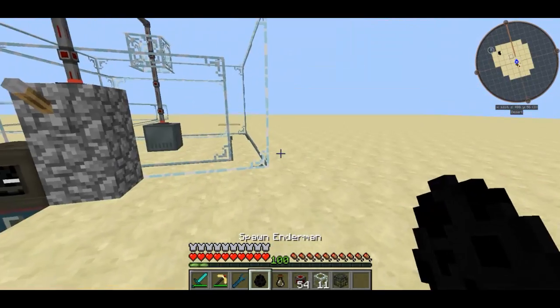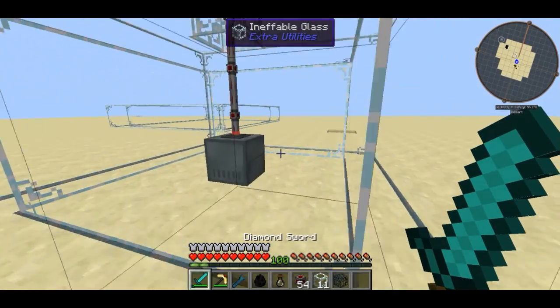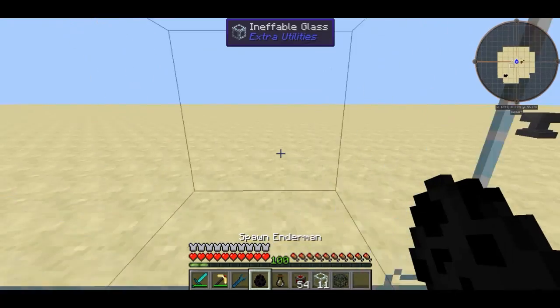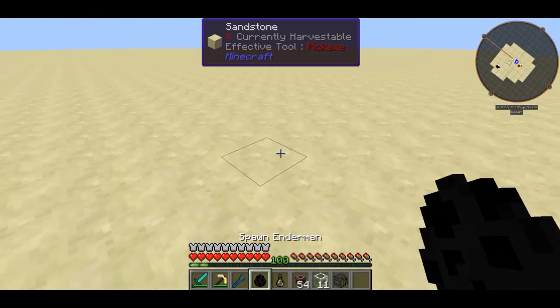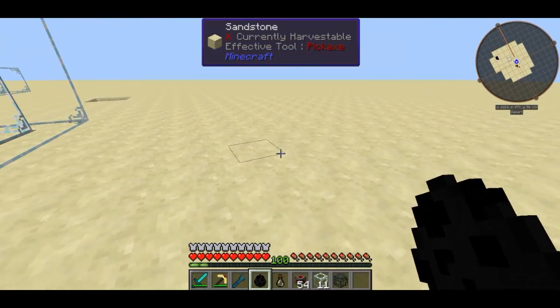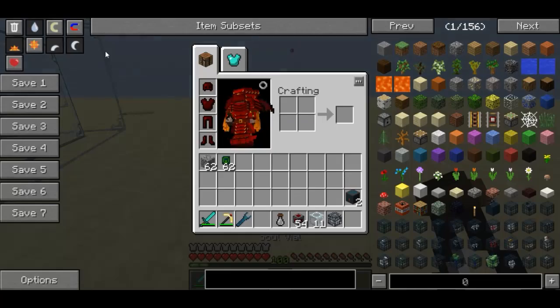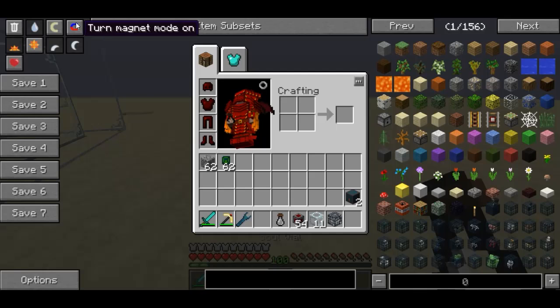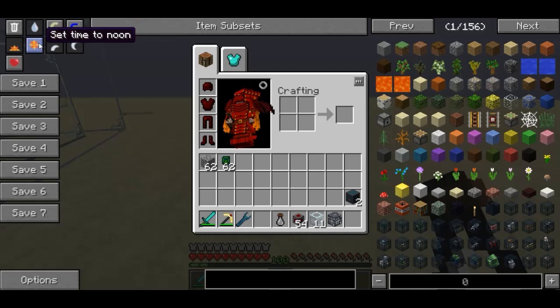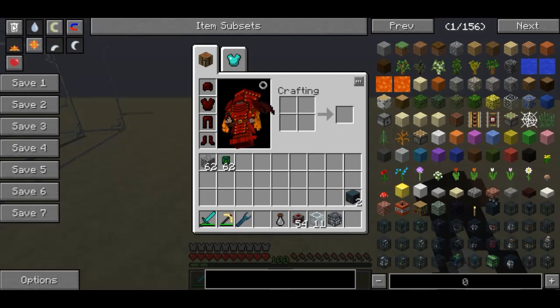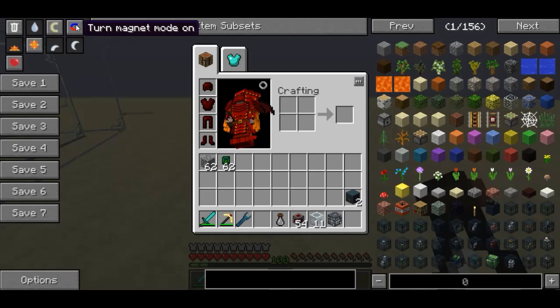What you're going to want to do is identify a mob you want to spawn over and over again. I'm going to be using an enderman, although I don't believe endermen are going to work because I am in peaceful mode.